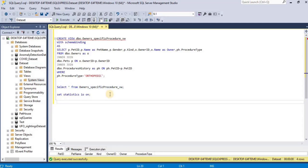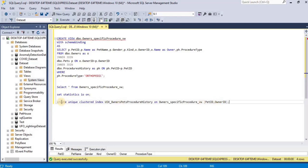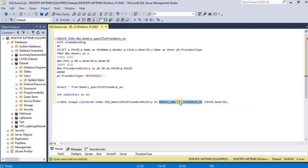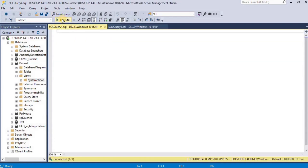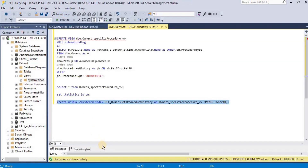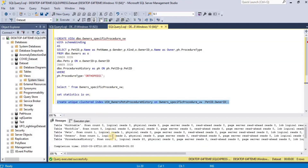Let's go ahead and create a unique clustered index on the pet_id and owner_id columns of the view. I am going to create a clustered index on the view we just created, selecting the pet_id and owner_id columns to create the unique clustered index. Execute it, and if you see no errors it means your unique clustered index for the view has been successfully created.